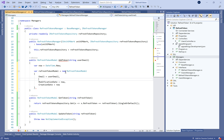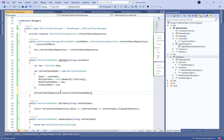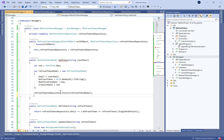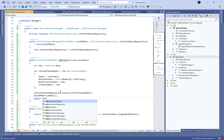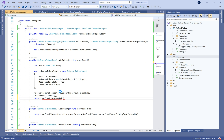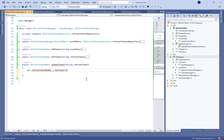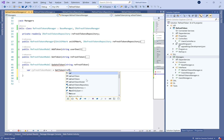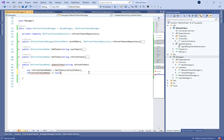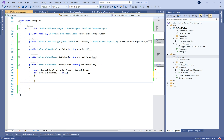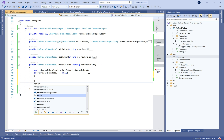For the AddToken method, we set the creation time equal to DateTime.Now and create a new RefreshTokenModel. We define the email, the refresh token as a GUID string, and set the creation and modification dates, then commit.